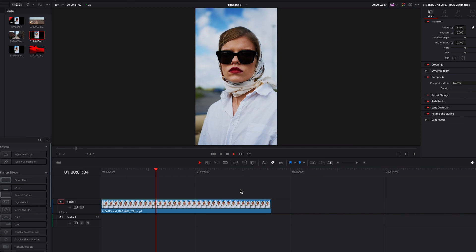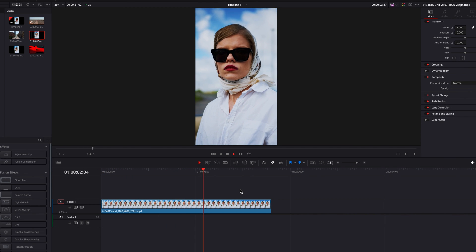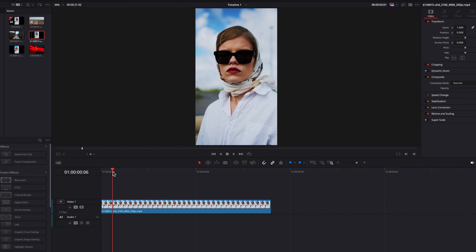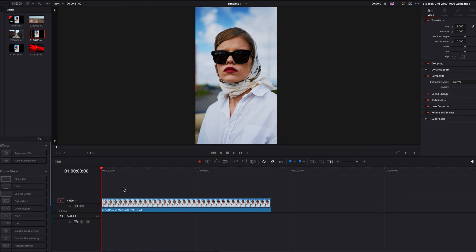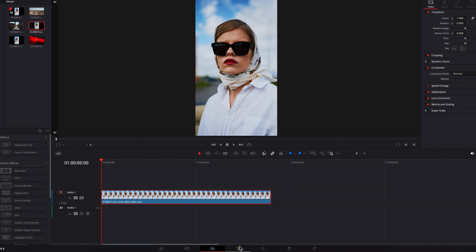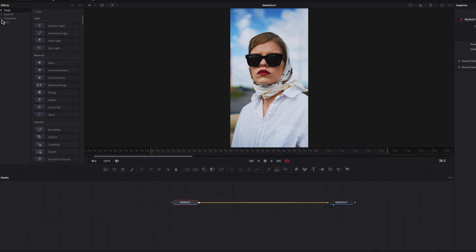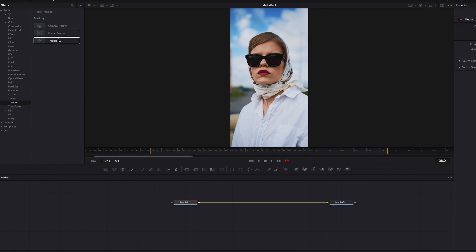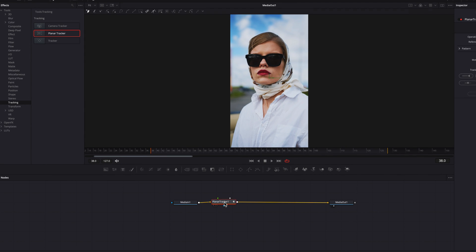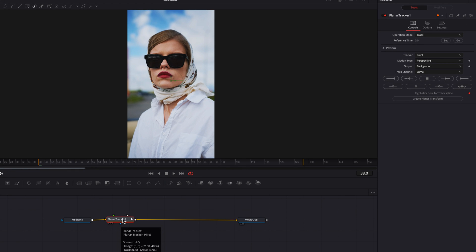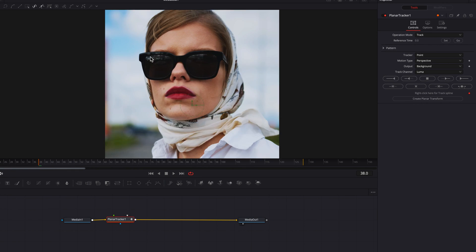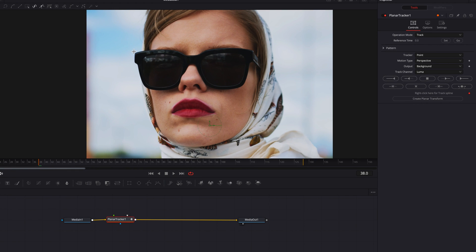We have our video here which we'll be using for today's tutorial. There is a bit of movement in the footage, so that's something we are going to address right away when we come to the Fusion page. Let's bring a Planar Tracker and draw out the tracking area around the glasses, since this is where we're going to be spending a majority of our time. In terms of the settings for the tracker,